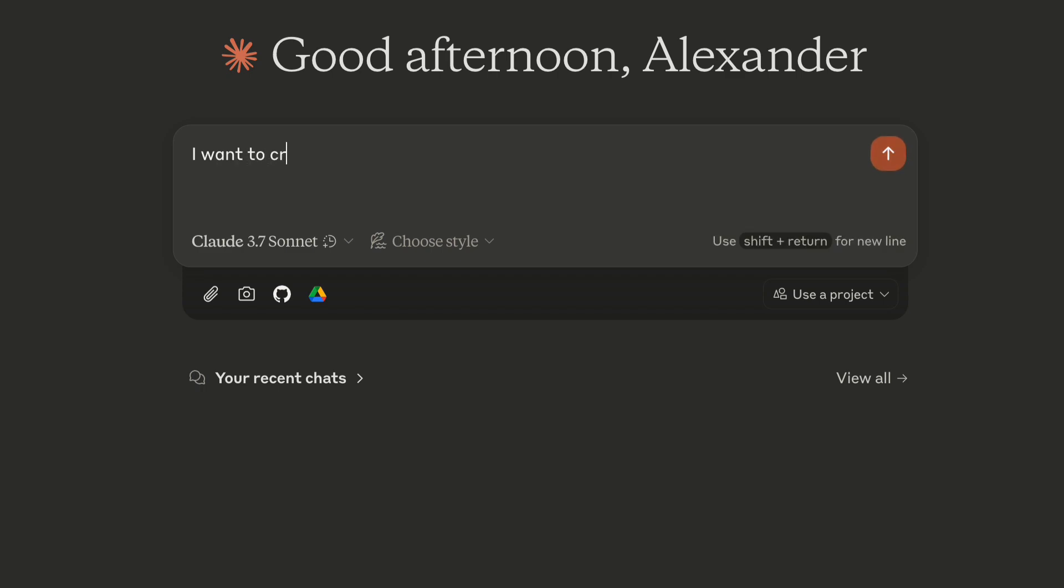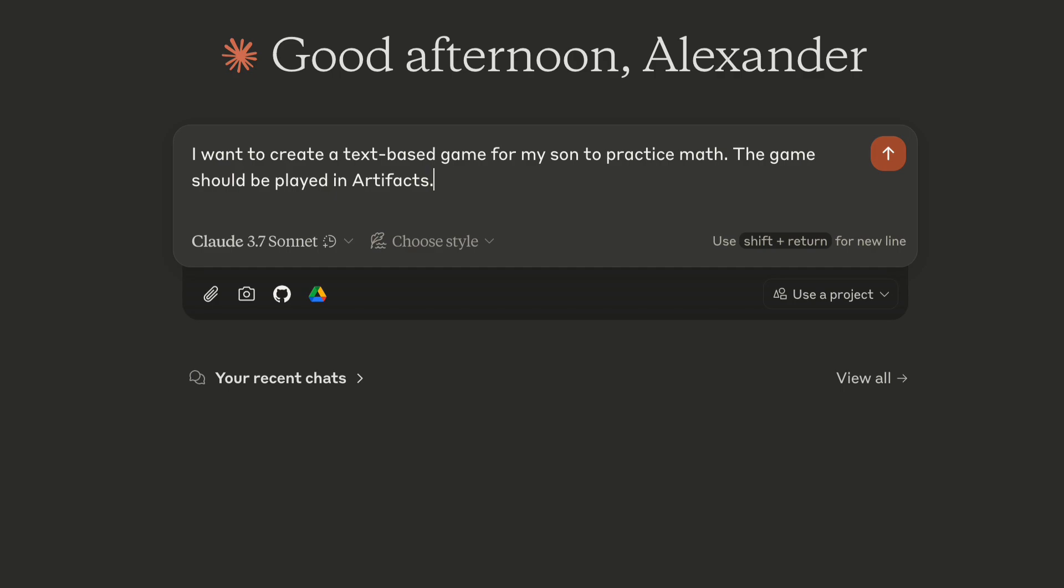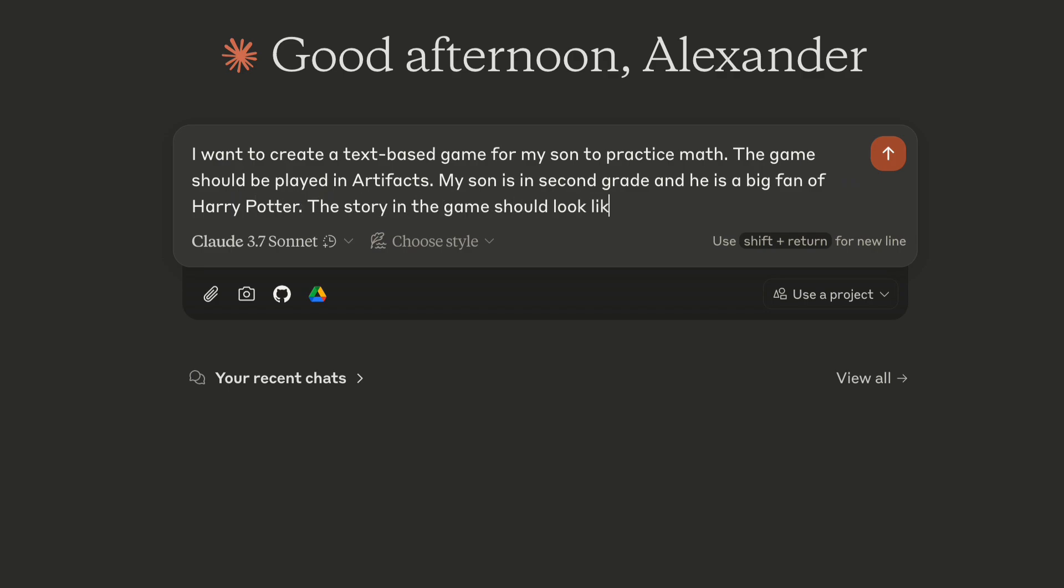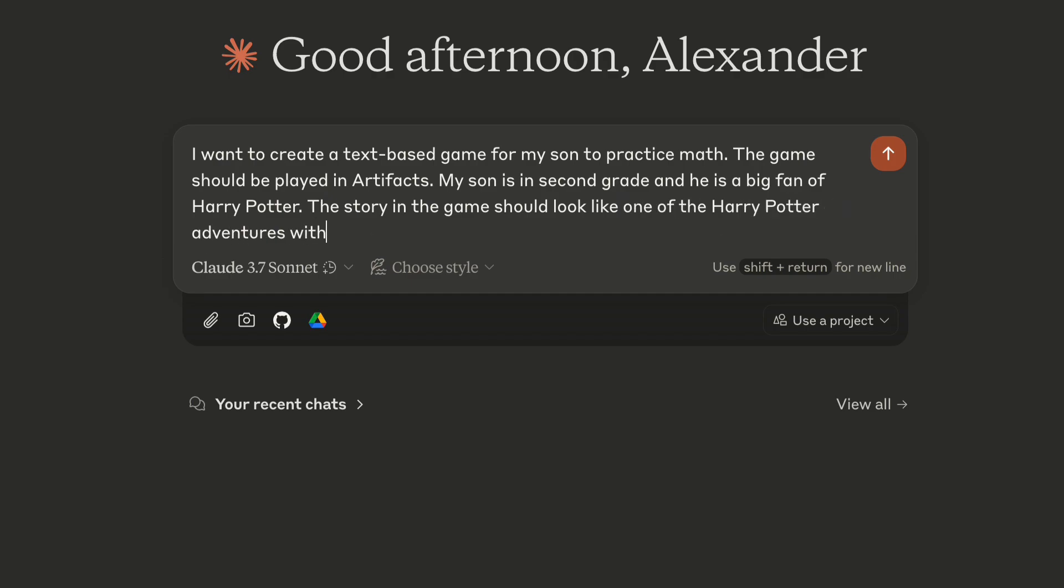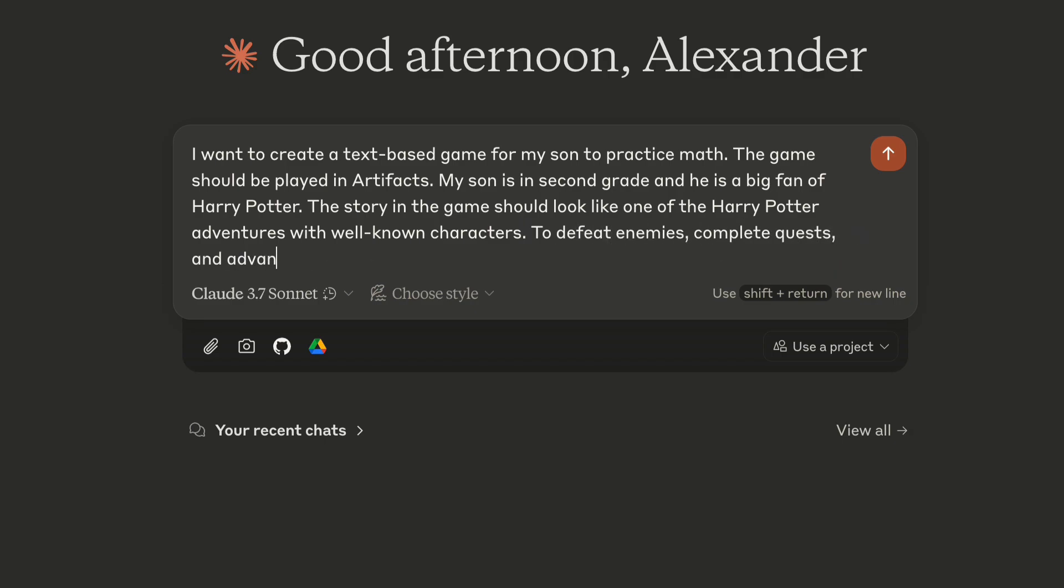Now let's describe what we want to build. I want to create a text-based game for my son to practice math. The game should be played in Artifacts. You will see what it is in a minute. Next, let's add some more details. My son is in second grade and he is a big fan of Harry Potter. The story in the game should look like one of the Harry Potter adventures with well-known characters. To defeat enemies, complete quests, and advance in the game, he will need to solve mathematical equations.